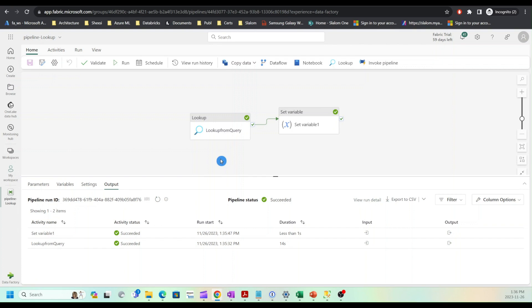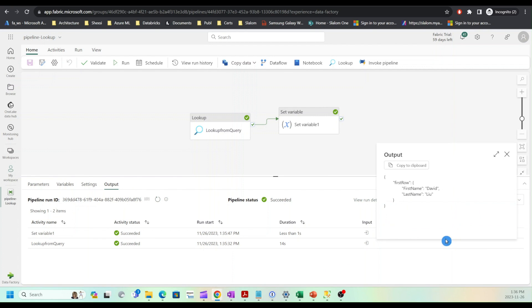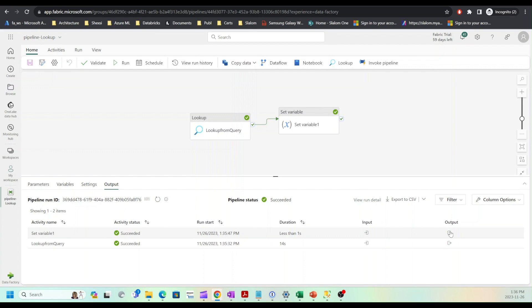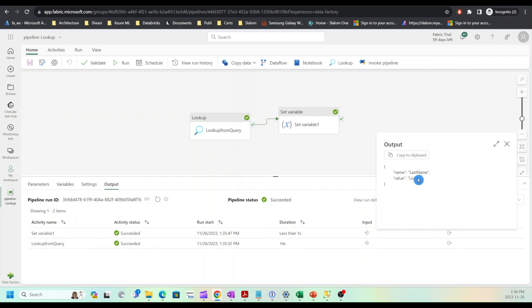My pipeline completed. Let me examine output from lookup query. As you can see we have this JSON. I'll check the set variable output. As expected, we have last name. The variable name was last name and this is a value that was assigned to that.